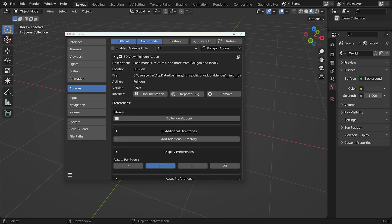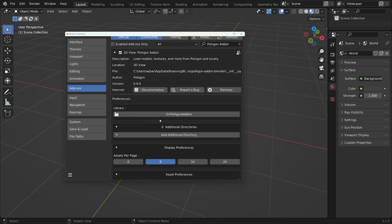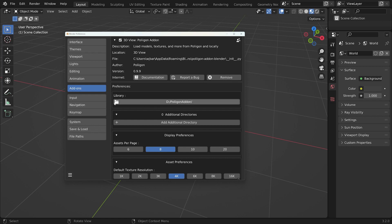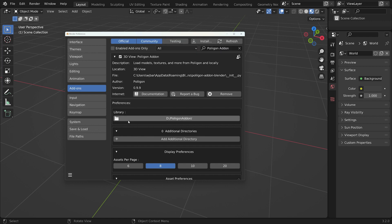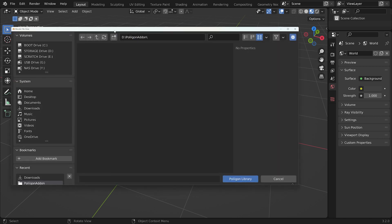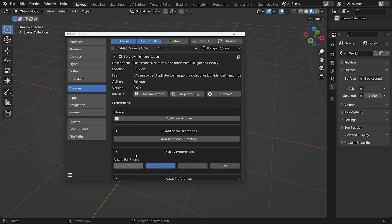Now, the first thing we need to do is indicate to the add-on where we want it to store our assets. And there's this library feature here. Because I've installed this previously, it's actually already got a directory, but you just click it, navigate to the directory or create one, and then hit Polygon Library.